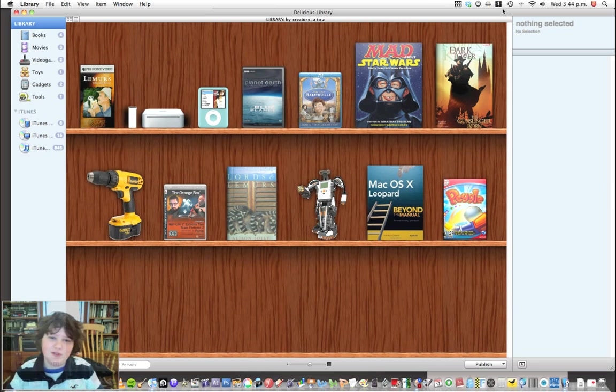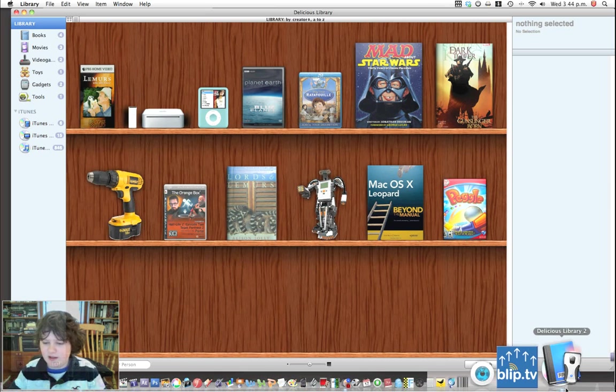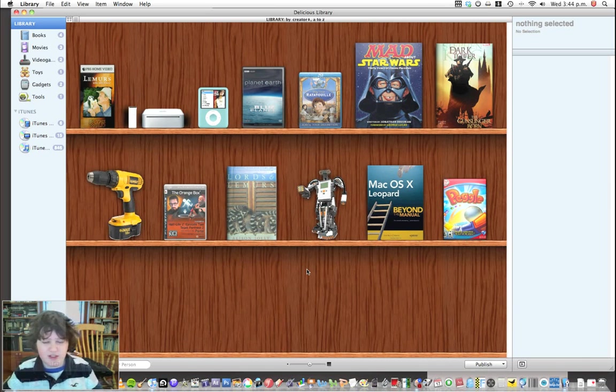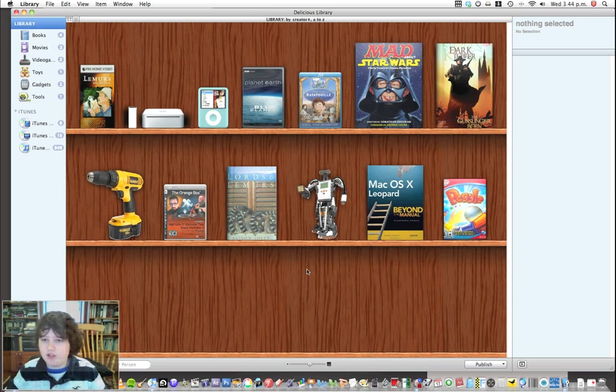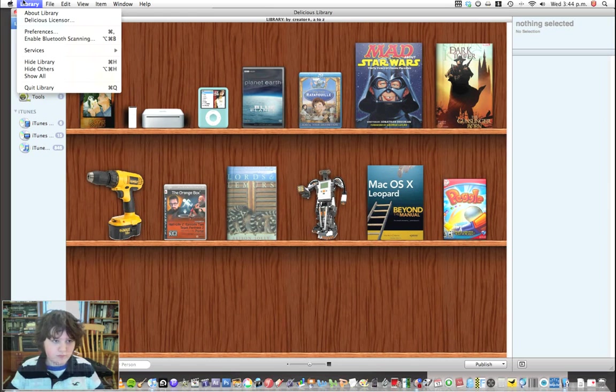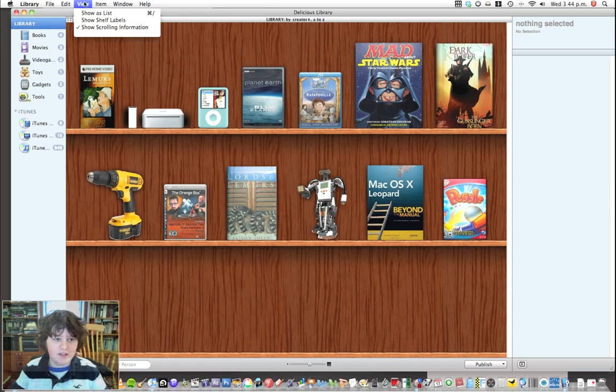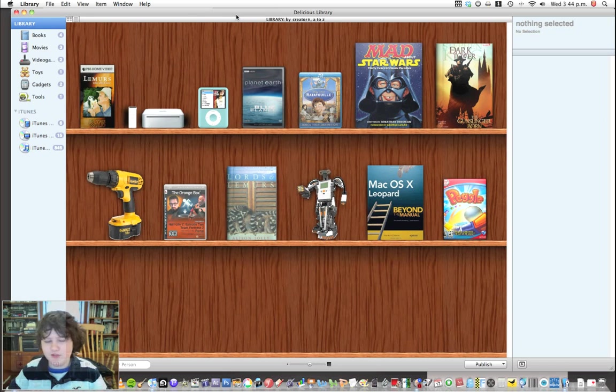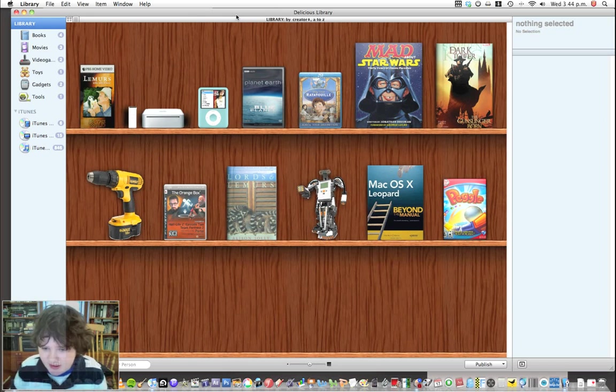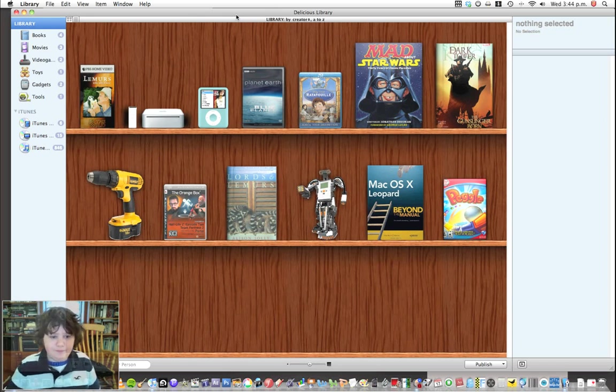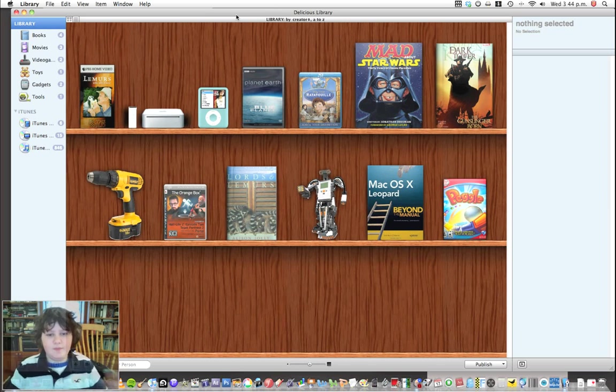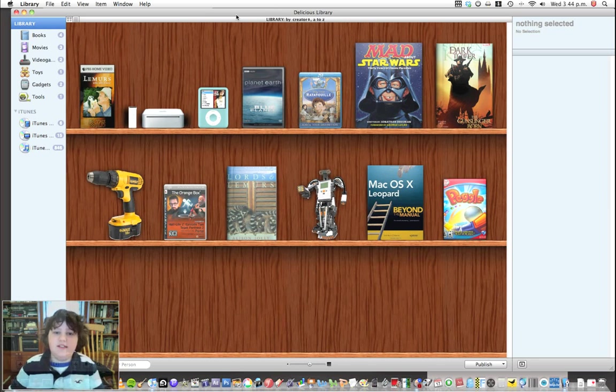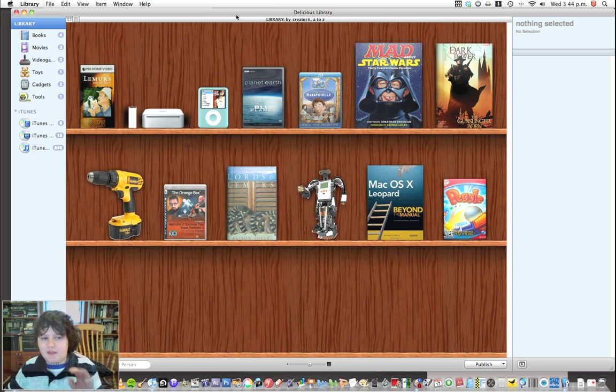This week, our app is called Delicious Library. You can see the app icon here. You can download it off the Apple website. I think it's free. There's no registration or anything required. This is just an app to put everything that you own, that you physically own, into one place.